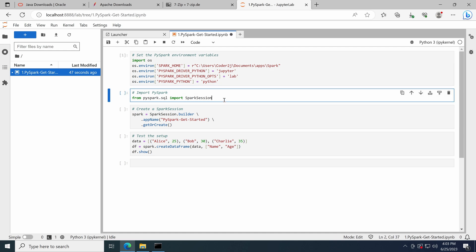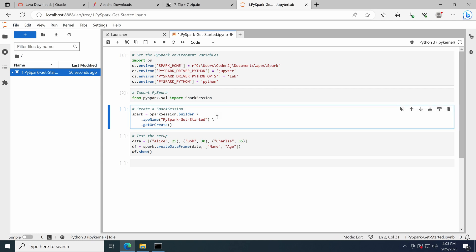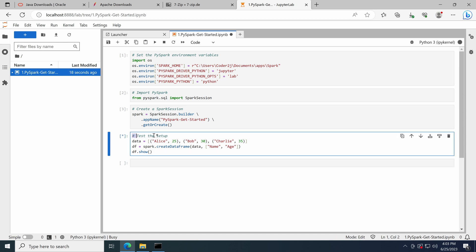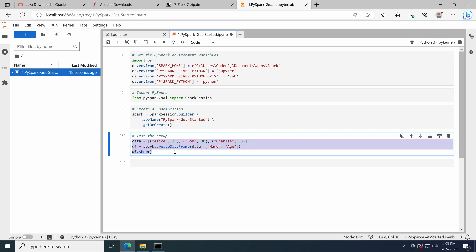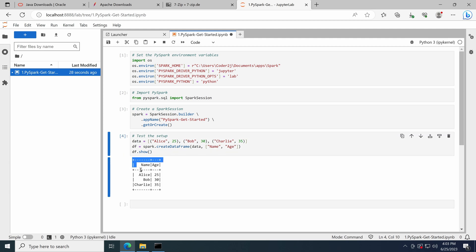Then we import the SparkSession class from the pyspark.sql module. The SparkSession class is the entry point for working with structured data using Spark SQL. Next, we create a SparkSession object named spark using the builder pattern. The app name sets the name of the Spark application — let's say PySparkGetStarted. The getOrCreate method either retrieves an existing SparkSession or creates a new one if it doesn't exist. In the end, we create a simple DataFrame using the createDataFrame method. The DataFrame is created from a list of tuples where each tuple represents a row with two columns: name and age. The resulting DataFrame is assigned to the variable df. Finally, the show method is called to display the contents of the DataFrame. Once you see the DataFrame output, it means you've successfully installed and set up PySpark with JupyterLab on Windows 10.